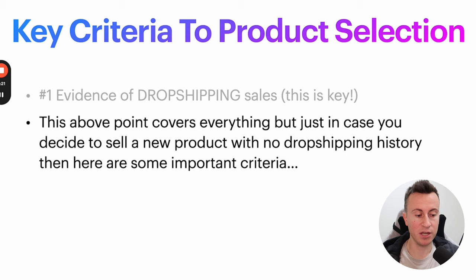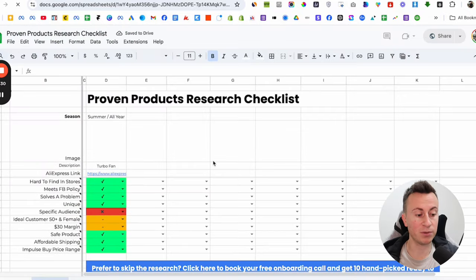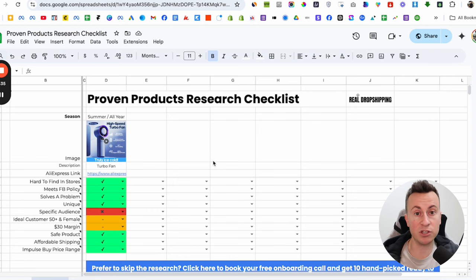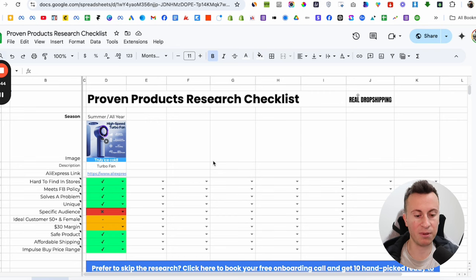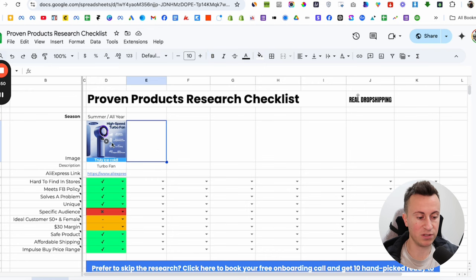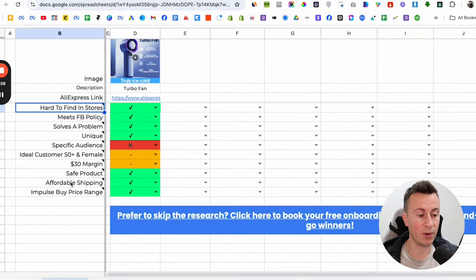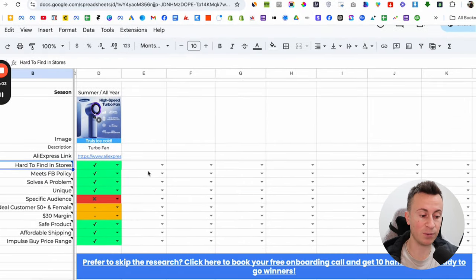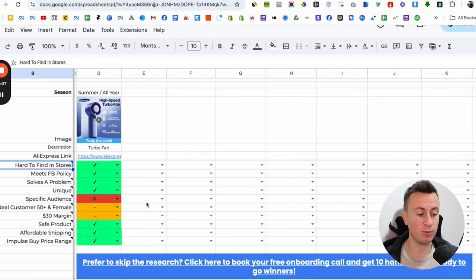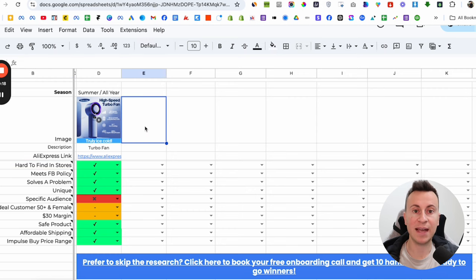If you're selling a brand new product with no dropshipping history, use my proven products research checklist — available 100% free via the top link in the description. It's a resource where you can record products you've found. Using a traffic light system, it helps you identify the good and bad points of each product. When you've got half a dozen products filled out, it's super easy to see which are best. It's also handy over time as seasons change, so you can revisit products you found months ago.